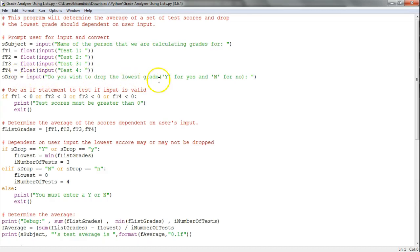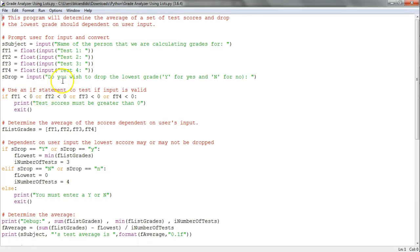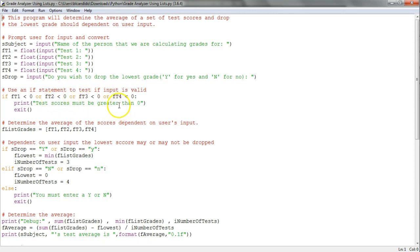Then I input 'do you wish to drop the lowest grade?' and check if float test one is less than zero, or float test two is less than zero, or float test three is less than zero, or float test four is less than zero. If so, we put a message to the screen and exit.